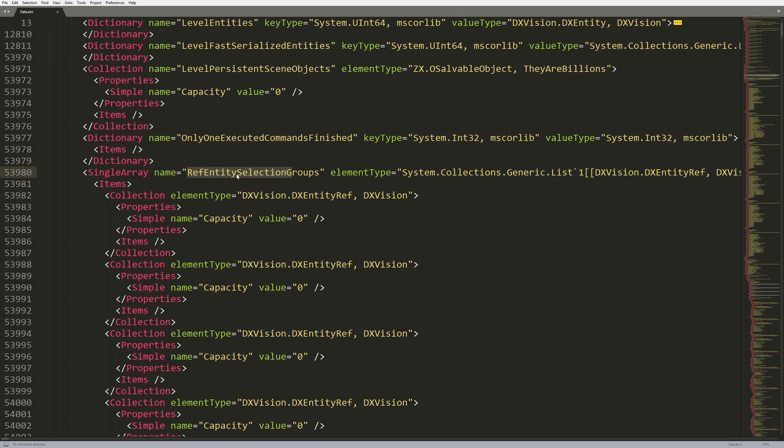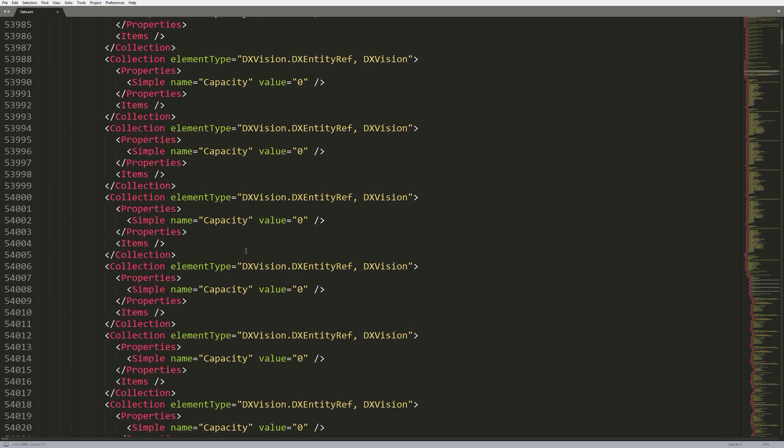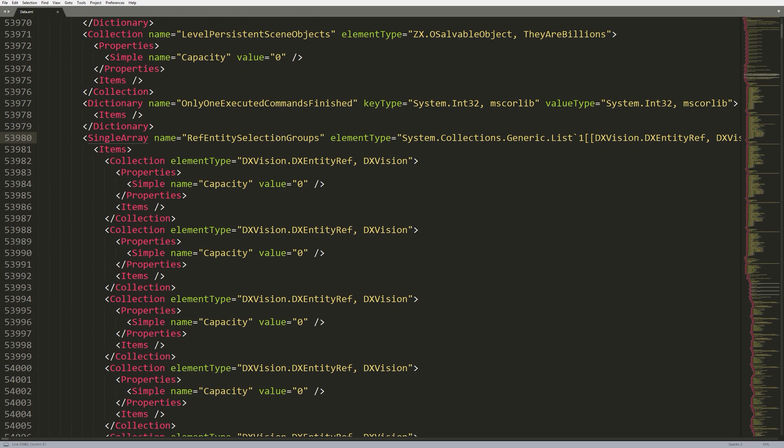Level persistent scene objects, not really sure what that is. Only one executed command is finished. Again, not really sure. We haven't actually hooked into this one down here yet, the ref entity selection groups. But, we can probably take a good educated guess as to what it is. So, in the game, you can actually press control 1, control 2, etc. And, you can make selection groups.